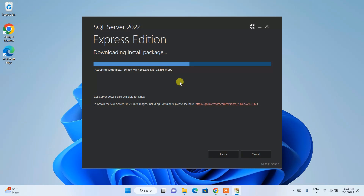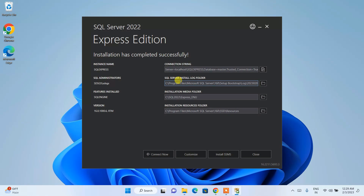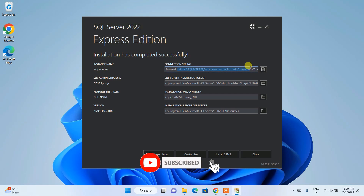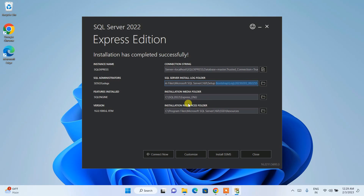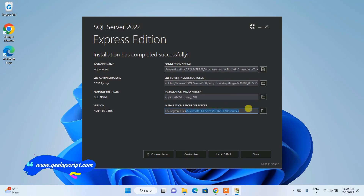After a couple of minutes, we can clearly see that SQL Server 2022 is successfully installed. Here is our connection string, the log folder where it will log all operations, the installation media folder, and the resources folder. SQL Server is now correctly installed and it's time to install SSMS — SQL Server Management Studio.